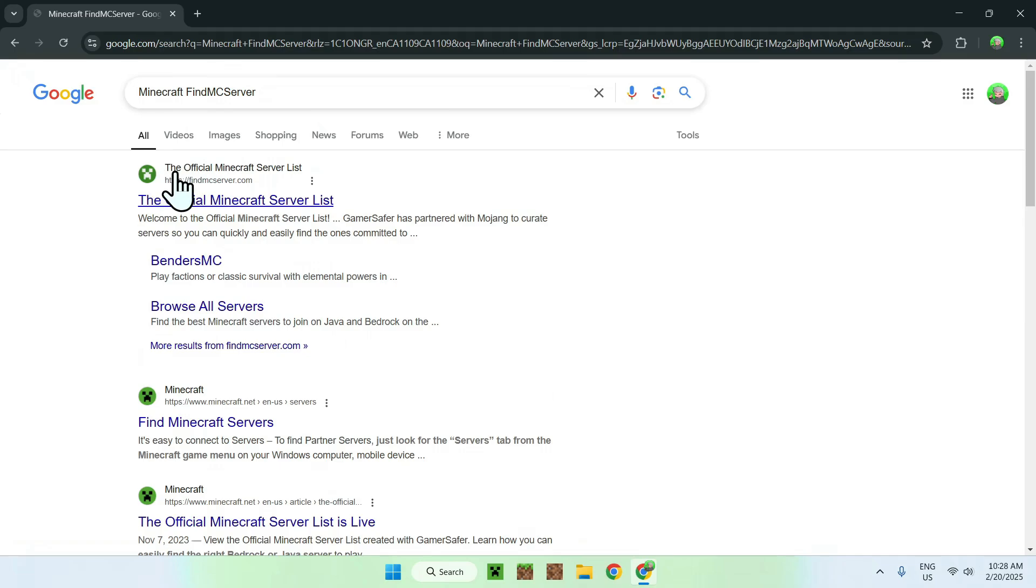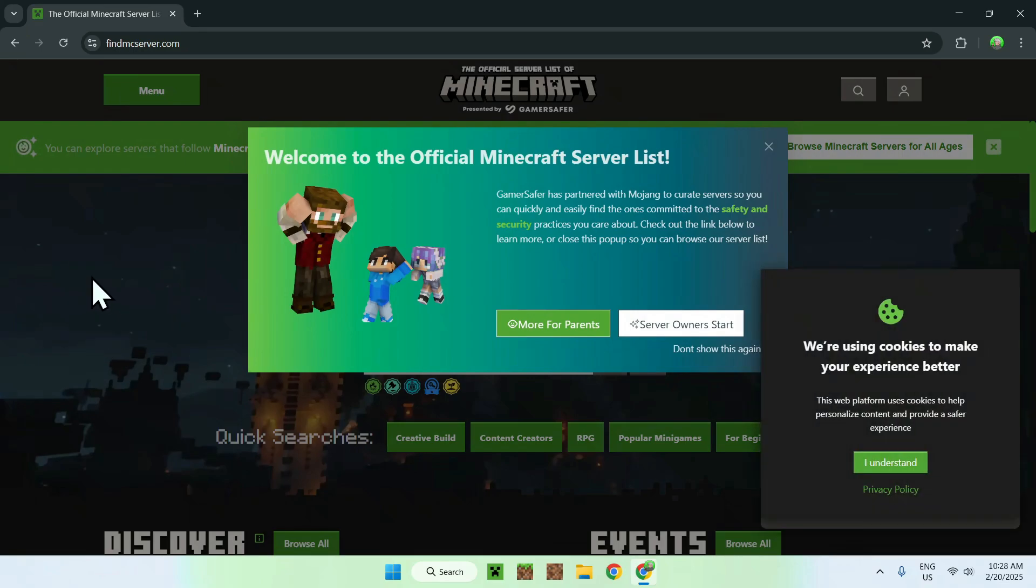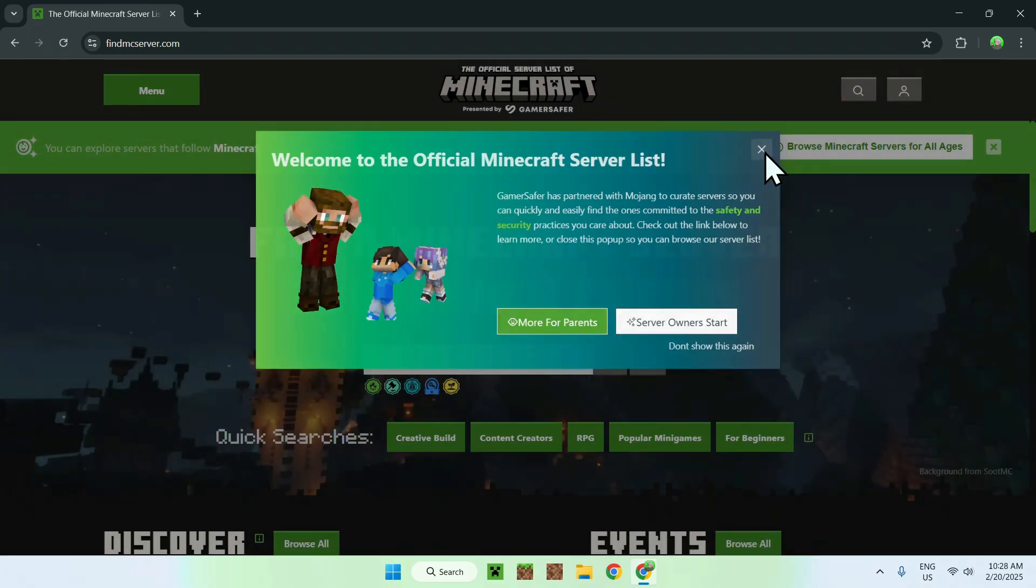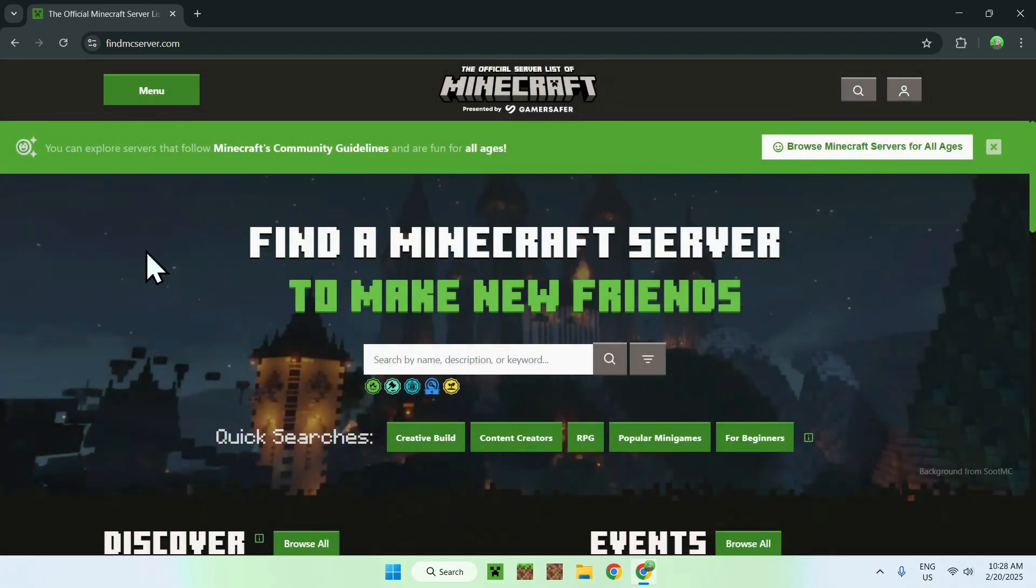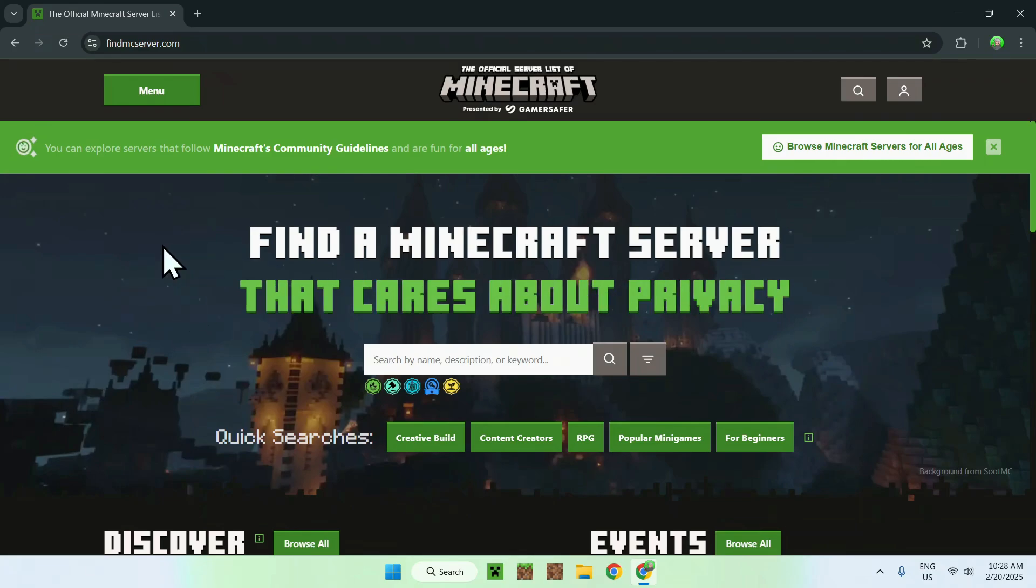you should see a website called the Official Minecraft Server List. Now, if you go on this link here, you'll see something like this. Now, this is a bit the same for every single other server lists, basically,